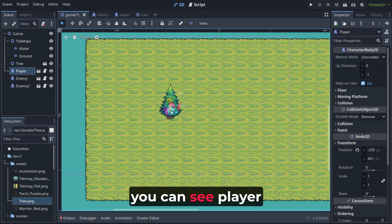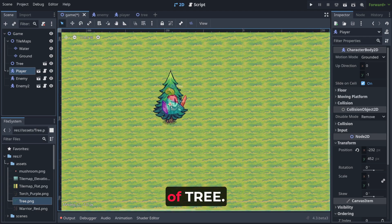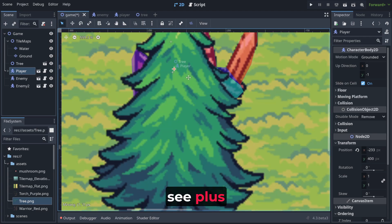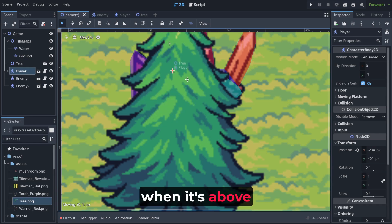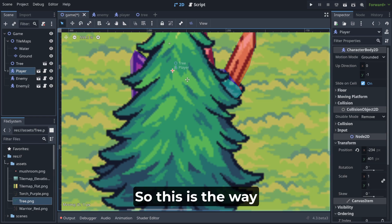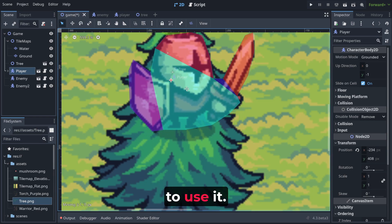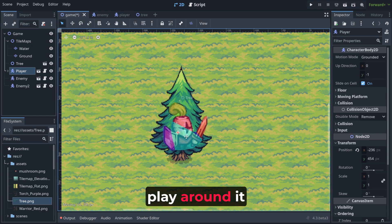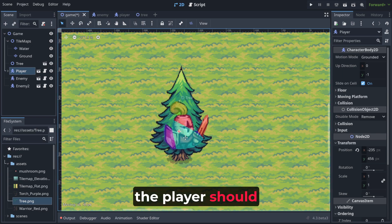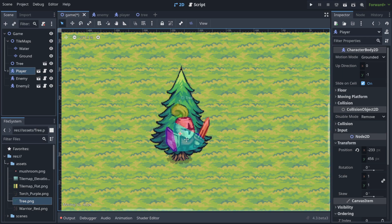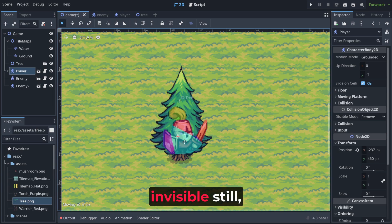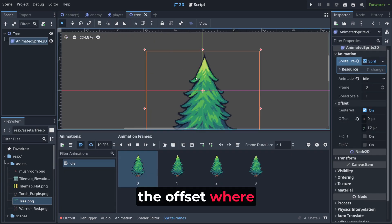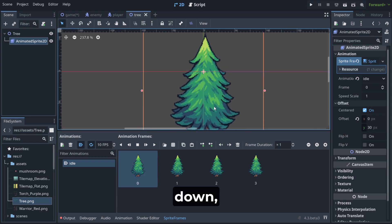As you can see player is like in front of tree. As you can see plus when it's above instantly disappears. So this is the way to use it. But hey, we need to play around it. Because I think the player should be here and he should be invisible still. So we need to move the offset where? Down.